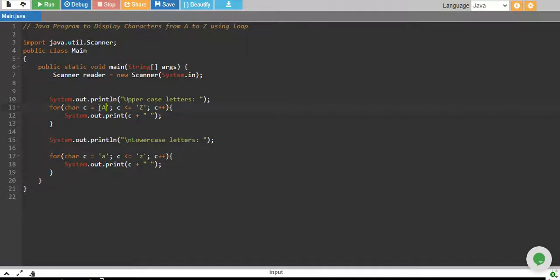So after every iteration, A becomes, then we increase A by 1, becomes B. We increase B by 1, becomes C and so on up to Z.